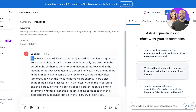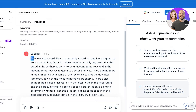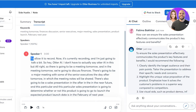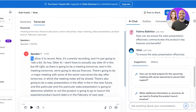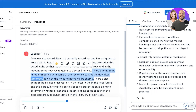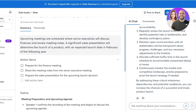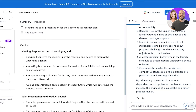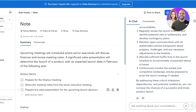It even has suggested questions, an outline, and a comments section. I can go into the AI chat and ask: 'How can we ensure that the sales presentation effectively communicates the product features?' I can then ask more questions, like 'What are the crucial milestones and dependencies for the product launch?' and 'Can you provide me with a timeline?' In the summary it has also provided action items: preparing for the finance meeting, sharing meeting notes from the senior executive meeting, and preparing a sales presentation for the upcoming launch.